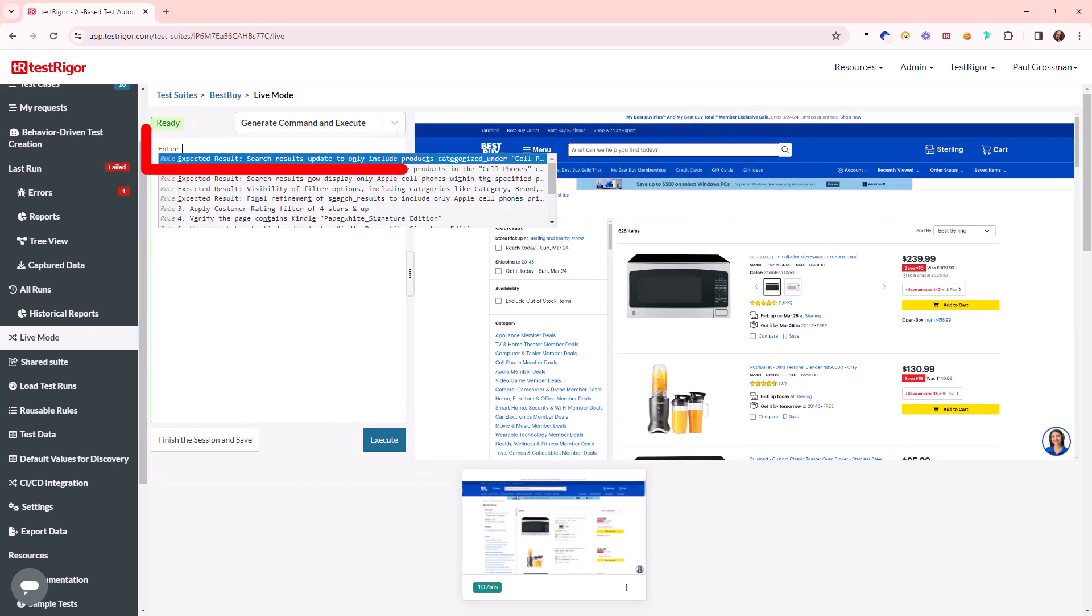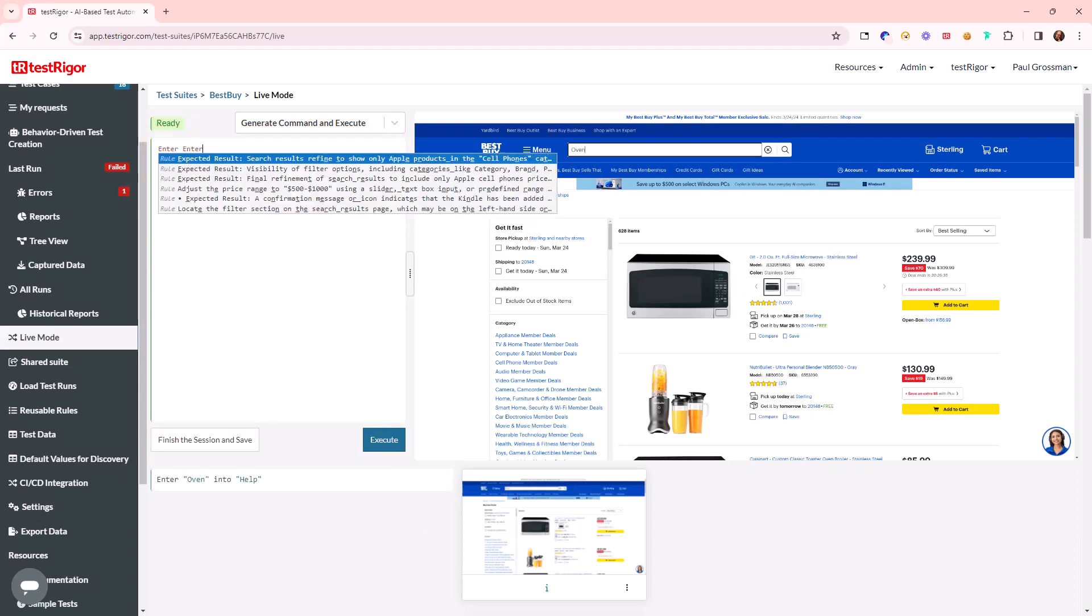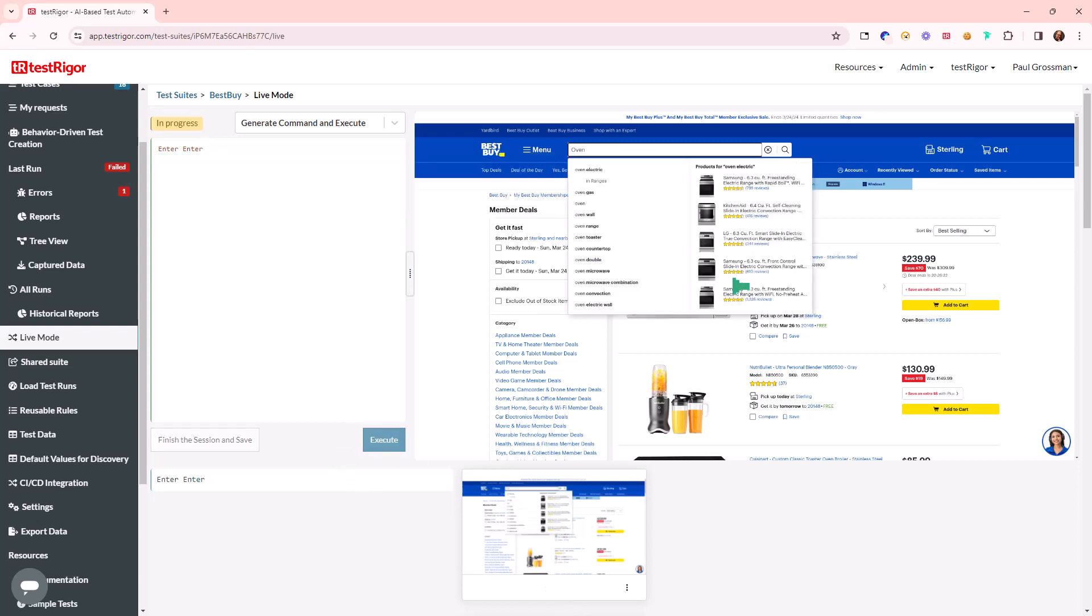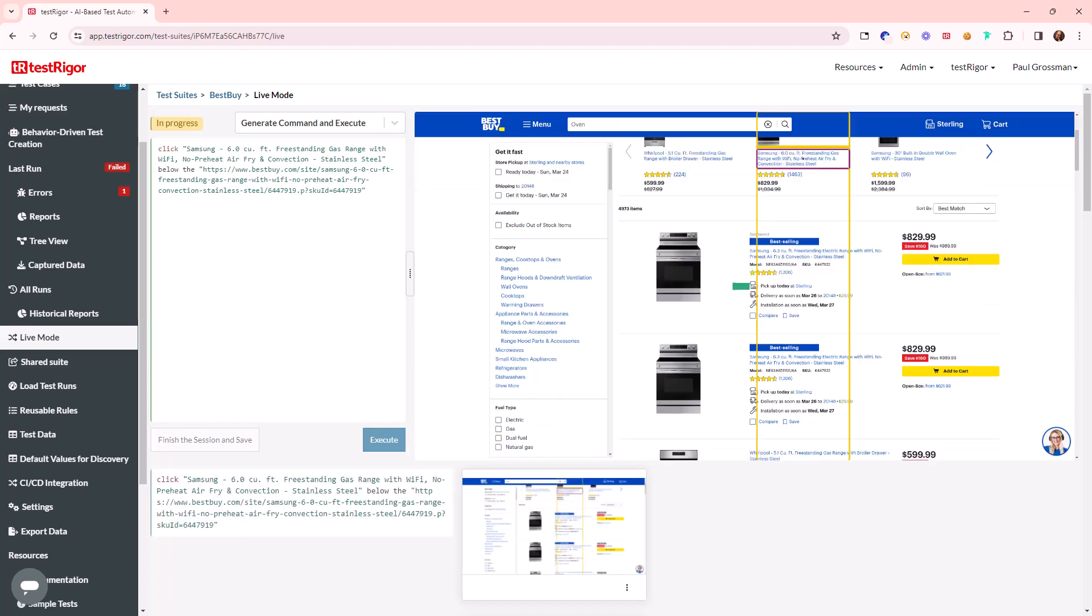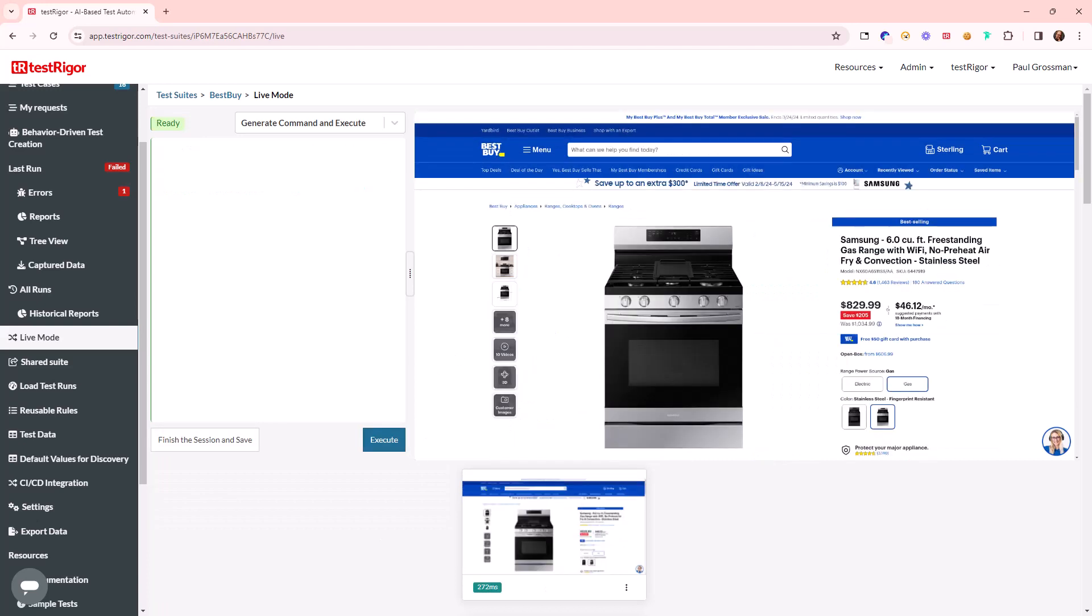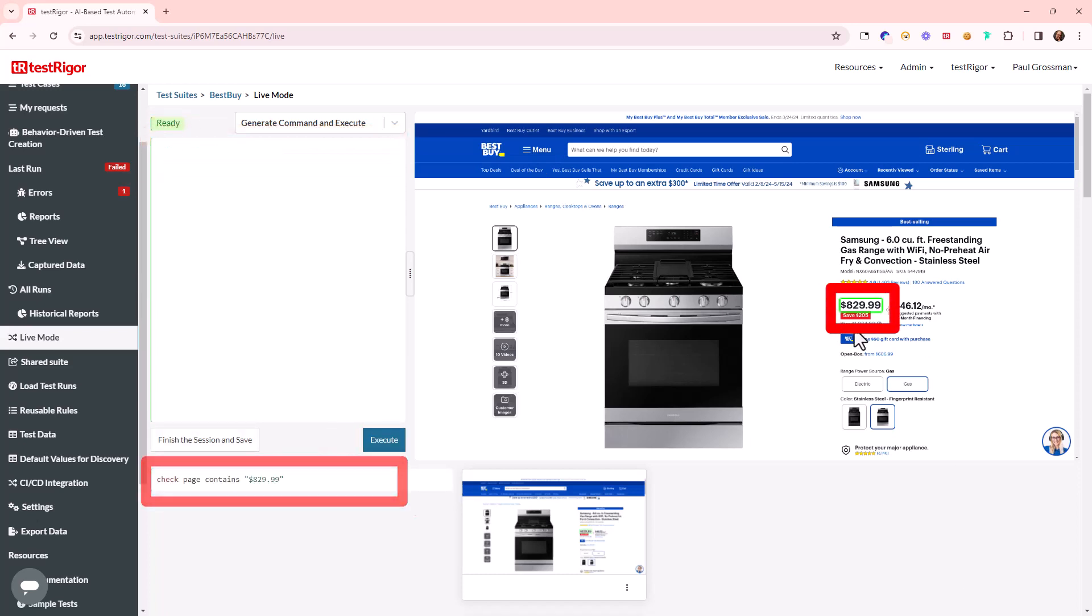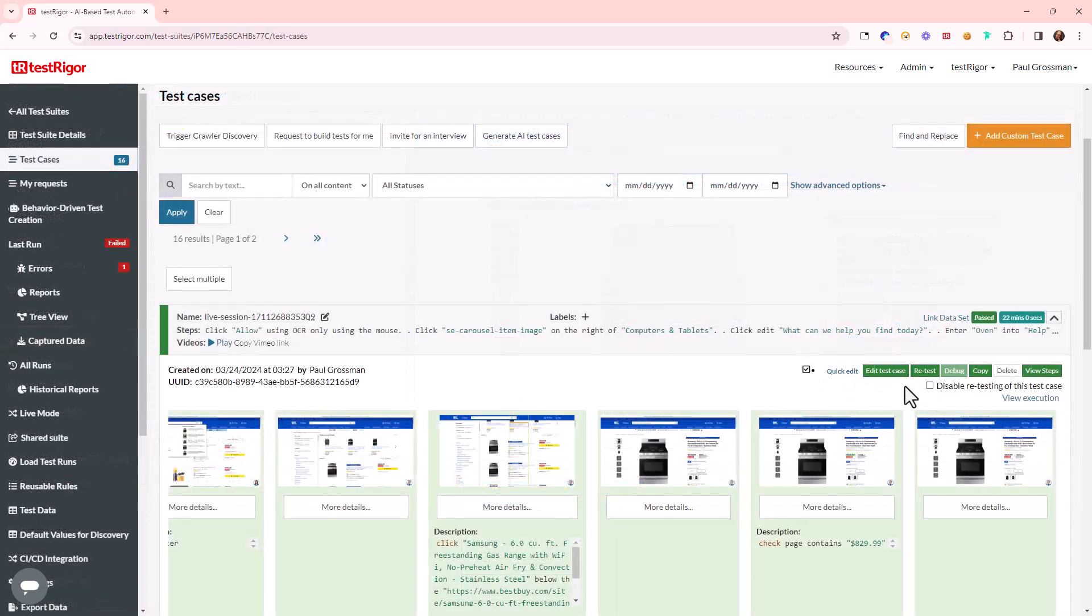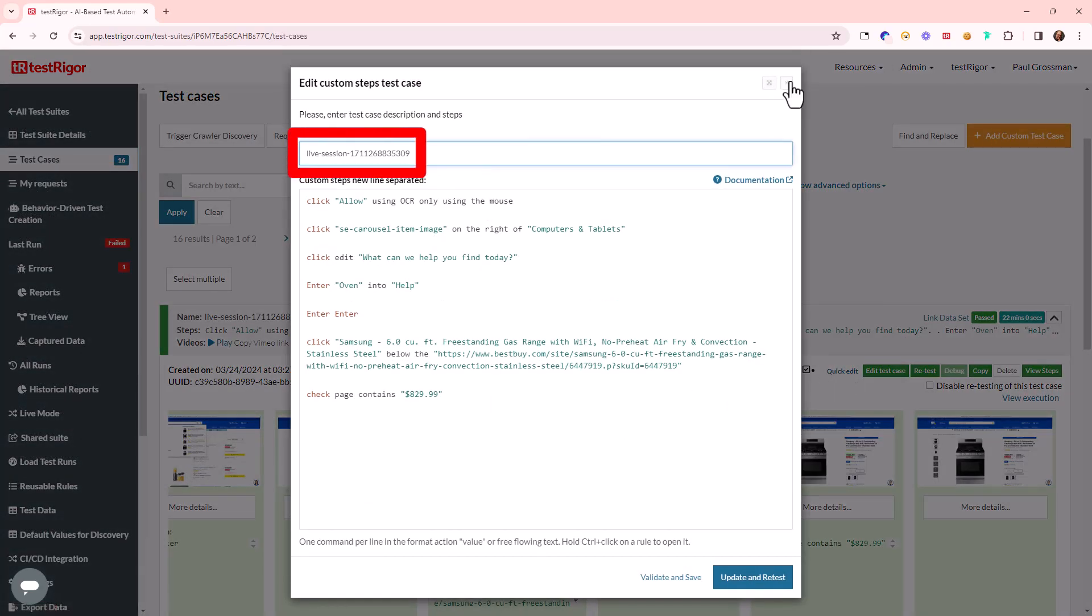Typed commands are executed against the web page. This means validations can be perfected without repeatedly rerunning the test. Live mode test sessions are then saved for final edits and execution in the test suite.